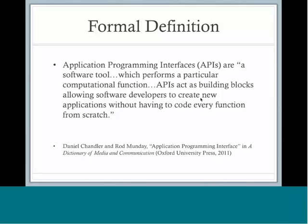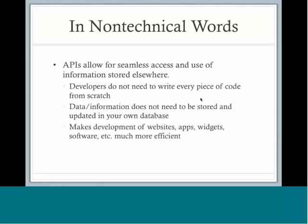Here's the formal dictionary definition. Application programming interfaces, or APIs, are a software tool which performs a particular computational function, and APIs act as building blocks, allowing software developers to create new applications without having to code every function from scratch. Technical stuff, but what exactly does that mean?